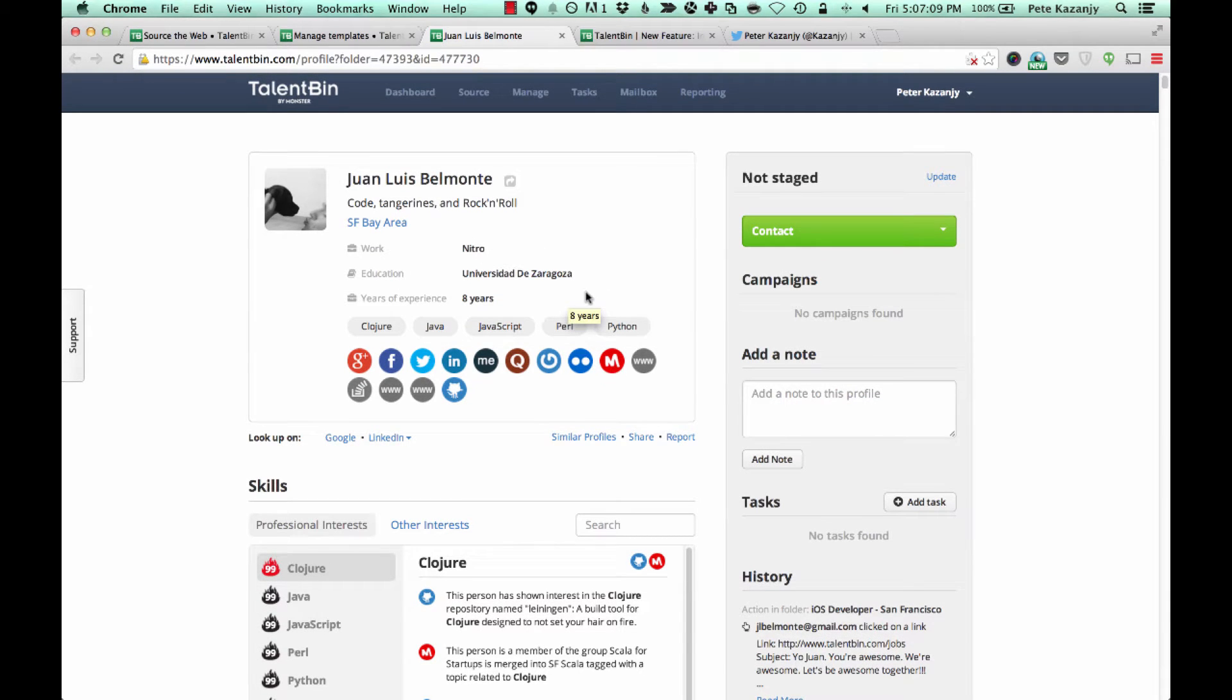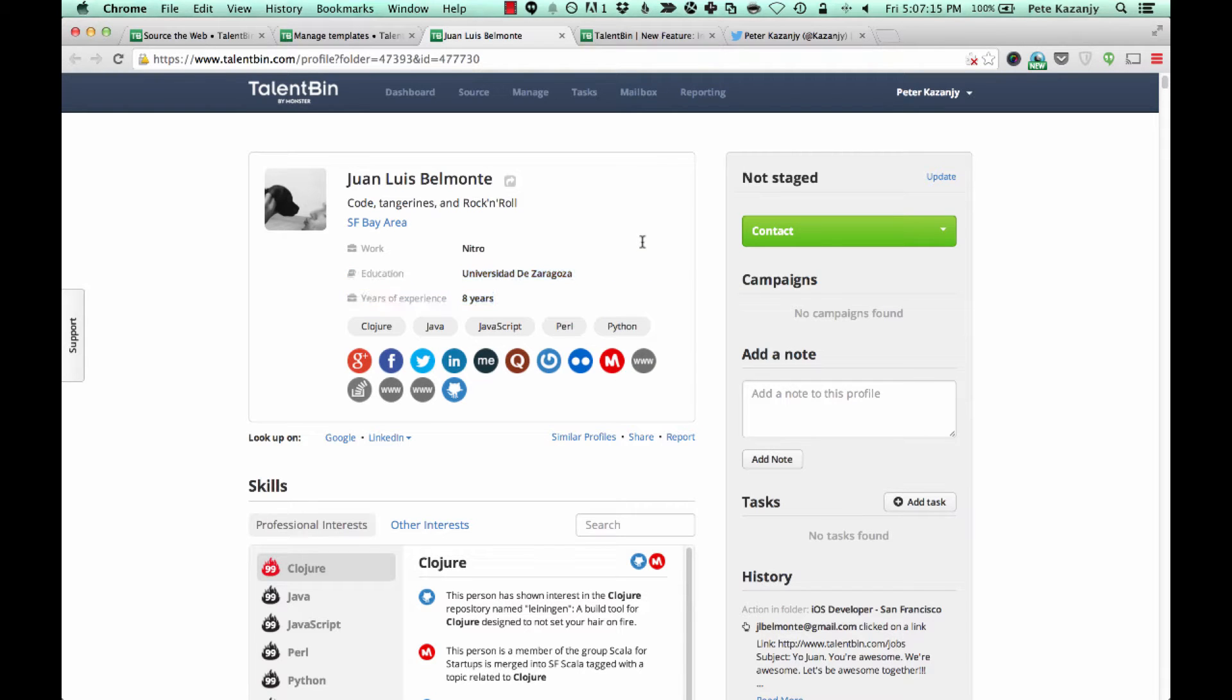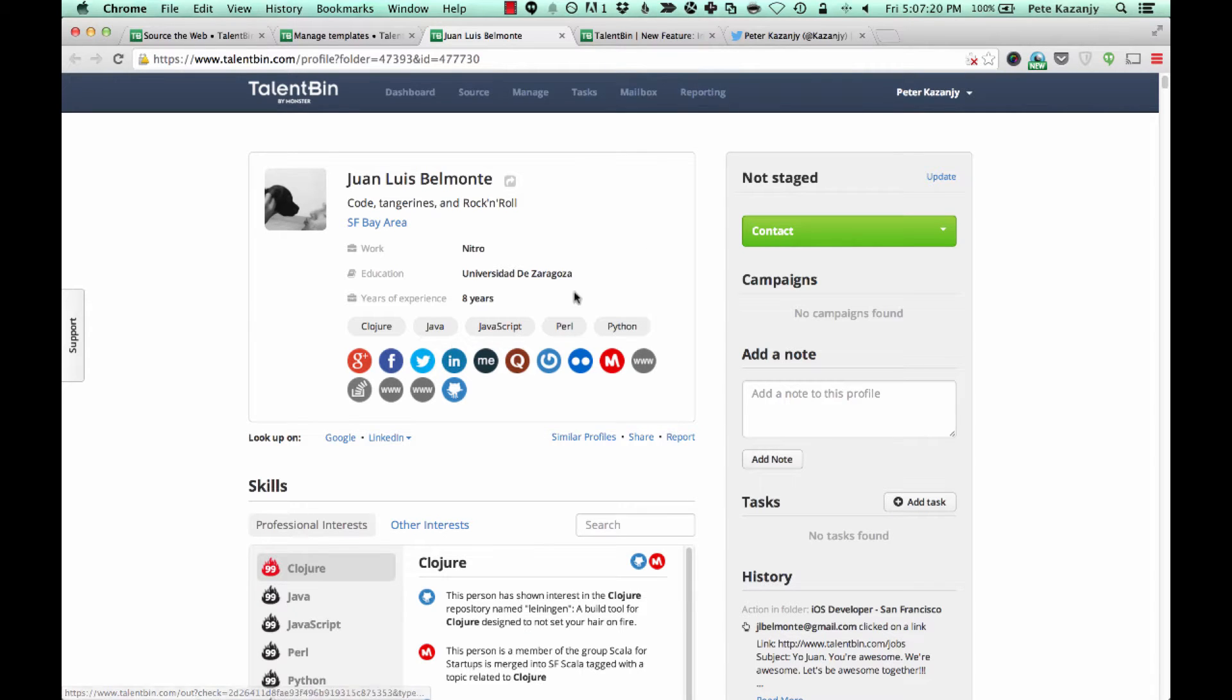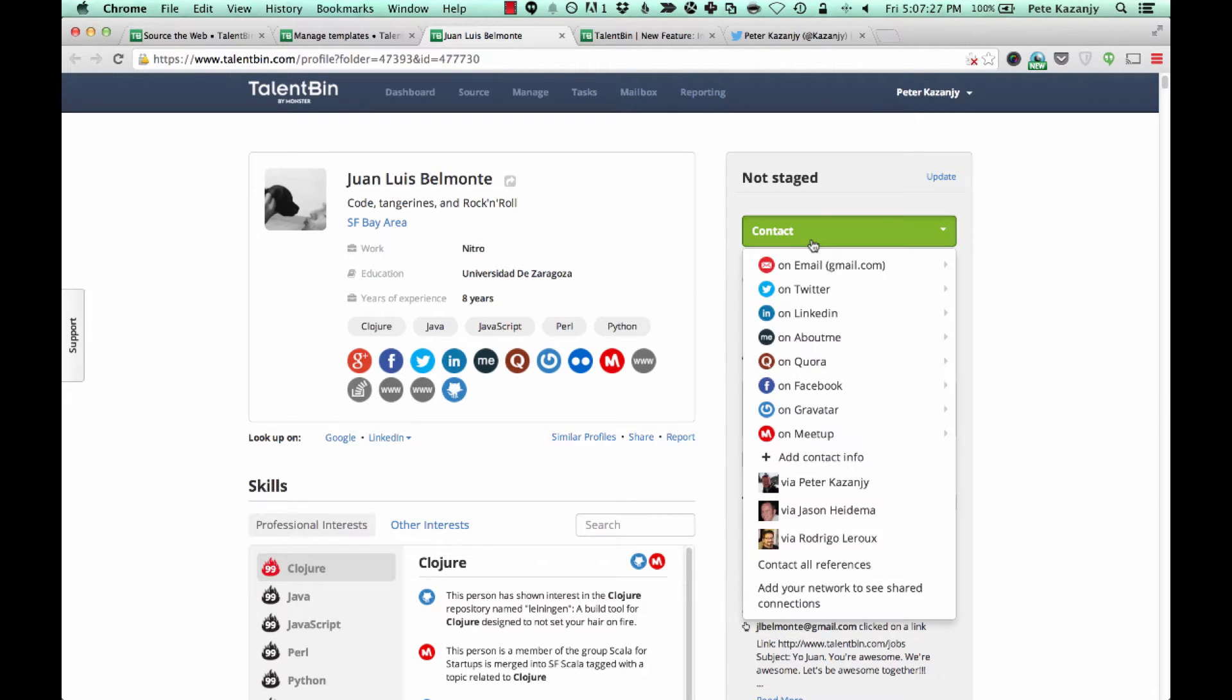The feature is called integrated social communication, and essentially what it allows you to do with Talentbin is use social communication vectors, the first one being Twitter, the same way that you can use email communication to engage in high impact outreach with candidates.